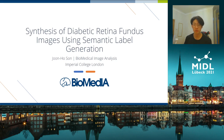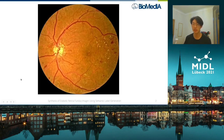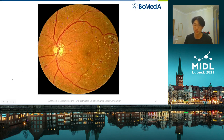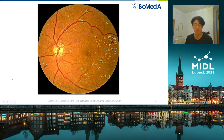Doctors will use retinal fundus photographs, which look a bit like this and are relatively easy to obtain, to diagnose the severity of diabetic retinopathy based on the type and quantity of these lesions, which look a bit like this. But as you might imagine, this is a rather arduous and time-consuming process.